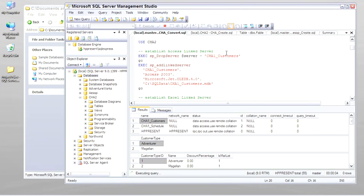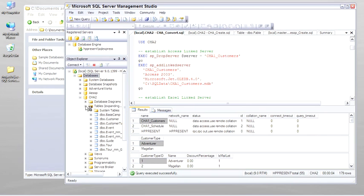And it pulls all the data in and it normalizes it at the same time. And we'll walk through these scripts later on. And it pulls it into Basecamp customer event. Let me show you what it looks like originally.